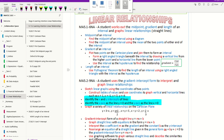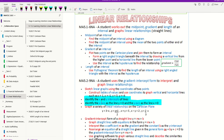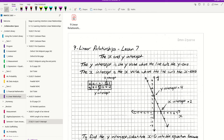Good morning, Year 9. Today we're continuing on with our linear relationships topic. What we're going to do today, looking at our poster of what we need to get from this topic, is going to be to identify the x and y intercepts of a line, and we'll also identify the x-axis as the line y equals 0 and the y-axis as the line x equals 0. So let's have a look at our x and y intercept and the theory I've got here for this.